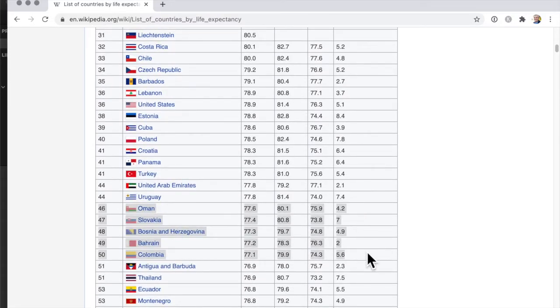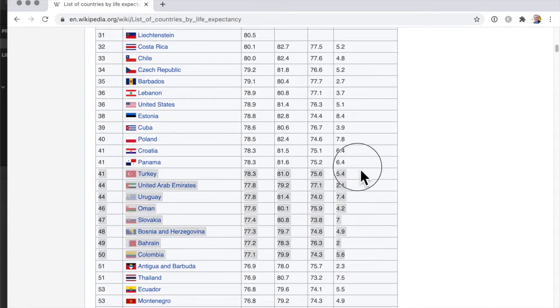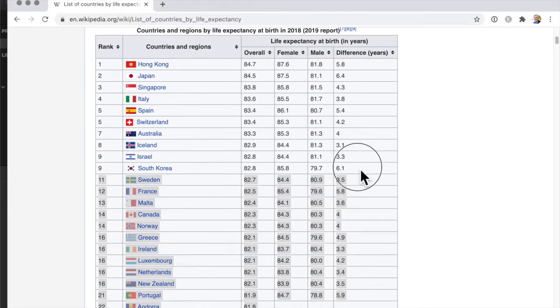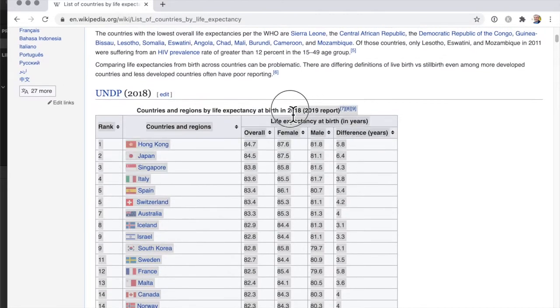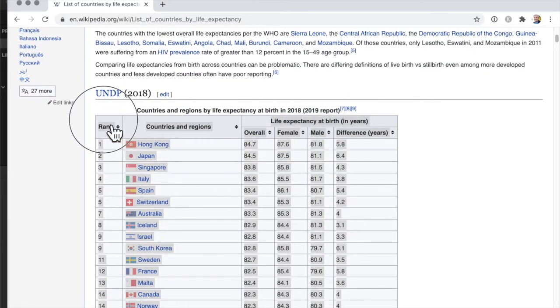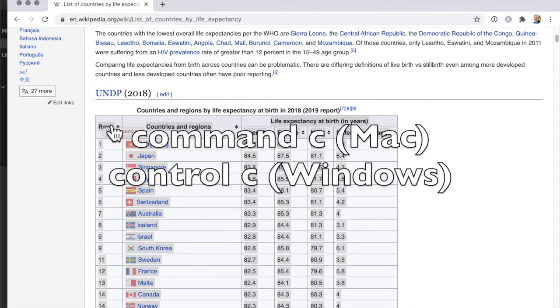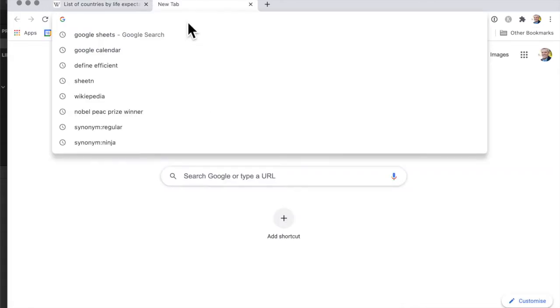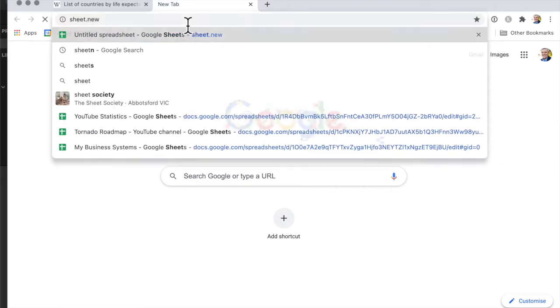To do that I just click on here and then keep clicked on and I drag up all the way up to the top left and then command C to copy it. Now I want to open a new tab. I can do command T to do that and then open a new spreadsheet and the easy way to do that is sheet.new.